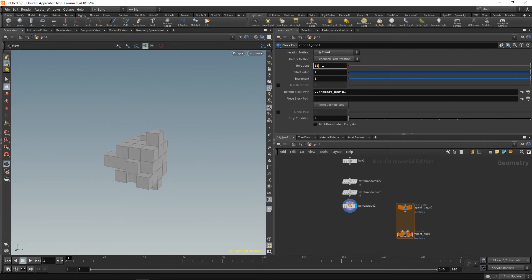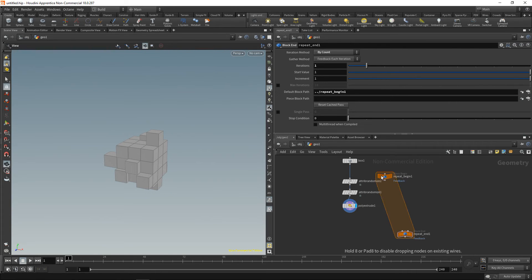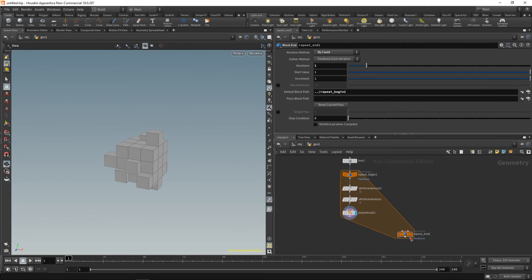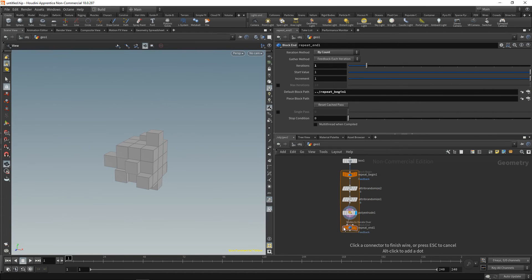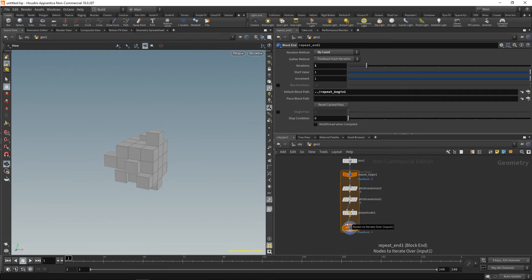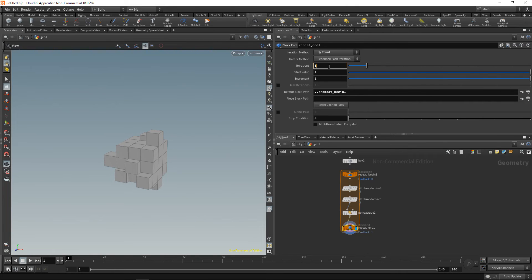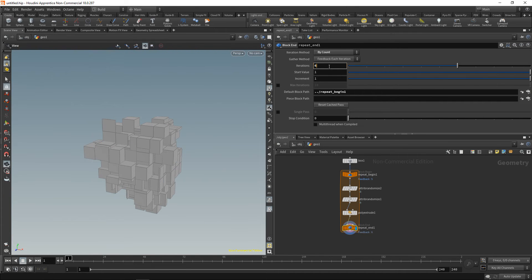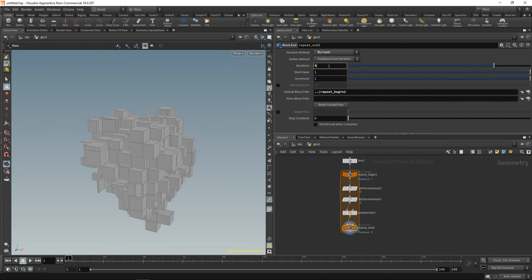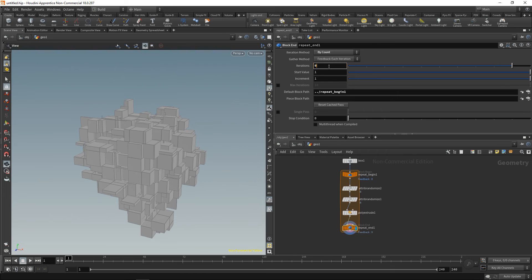Let's reset that to one iteration and wire the first node up here after the box, at the second node after the extrude here, and highlight the second extrude. Nothing changed—we are running this whole loop only one iteration. However, let's increase the iterations and we can see we are successively extruding other faces.